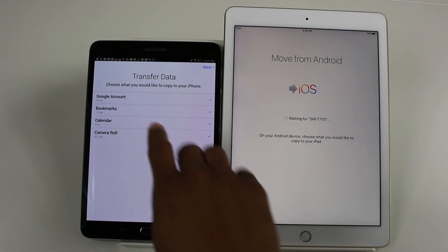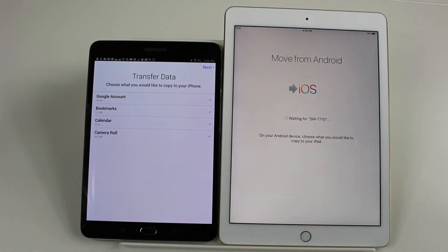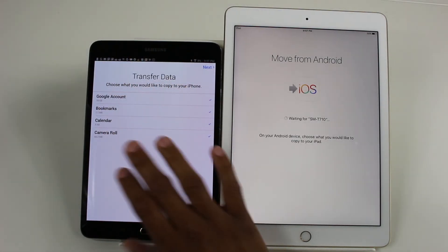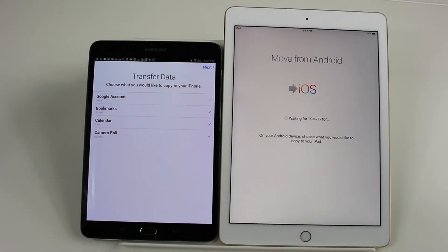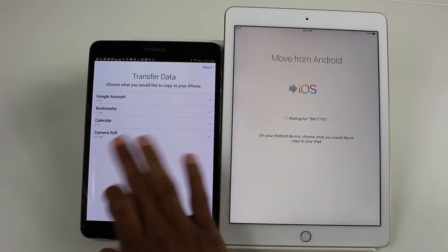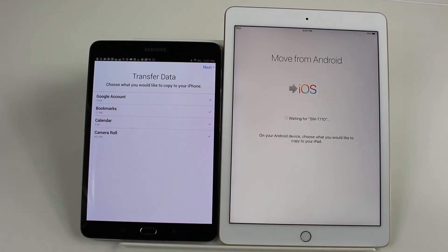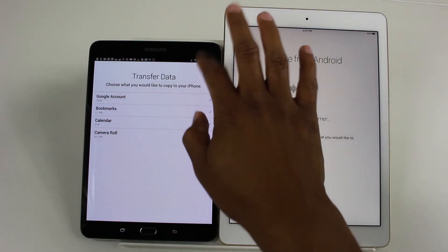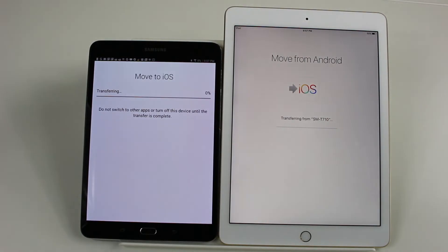Once you enter the code, it shows you all the information it can transfer. One thing to note: it cannot transfer apps or app data. It can only transfer your Google account, internet bookmarks, calendar, and pictures. Just be aware it won't take data from apps or things saved with games — it's limited to pictures, calendar, bookmarks, and email basically.